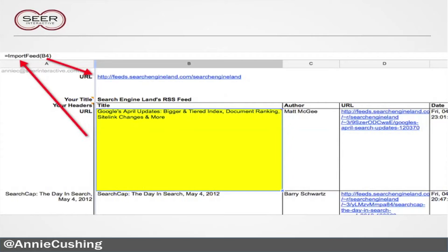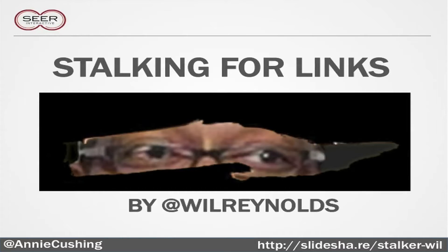Here's what it looks like — you see importfeed, and then it's just referencing B4. As Will mentioned, he did a presentation on stalking for links, and he showed so many different ways you can import feeds — Topsy, Twitter, everything he mentioned. I definitely recommend checking it out.